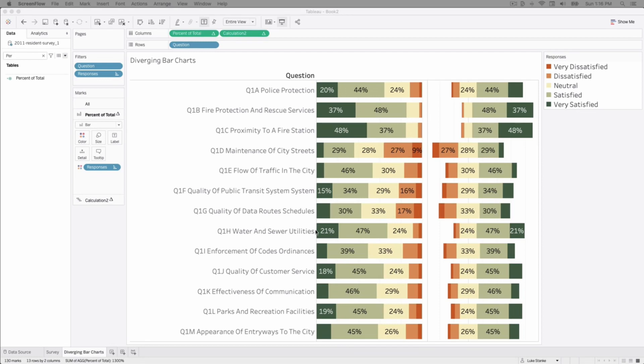Of course we could use a percent of total to compare the positives and the negatives. I'm showing them side by side right now both the percent of total versus the diverging bar chart but the diverging bar chart makes it just a little easier to read. So how do we build this calculation? Let's get started and we'll see how it comes together.